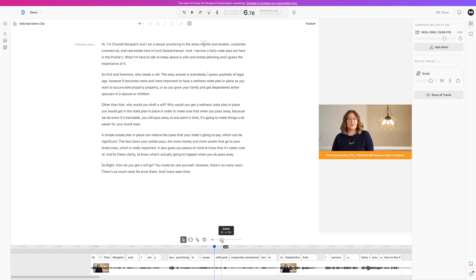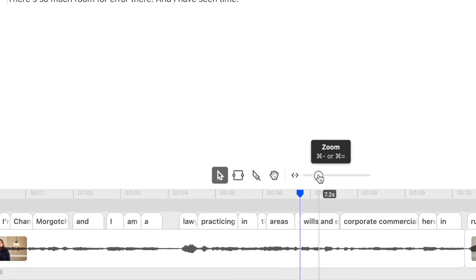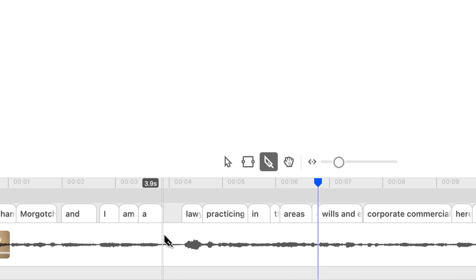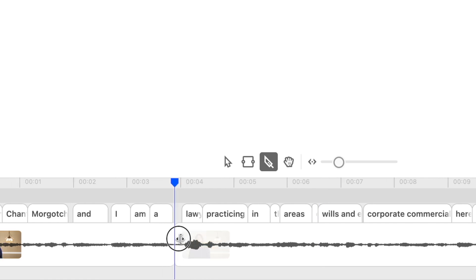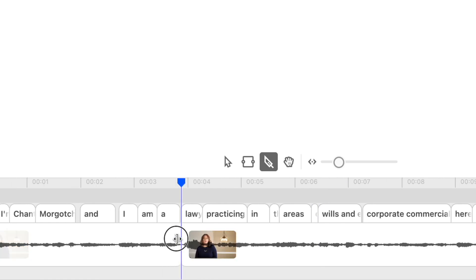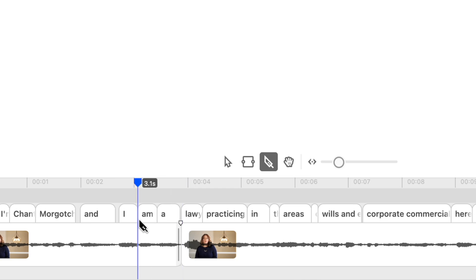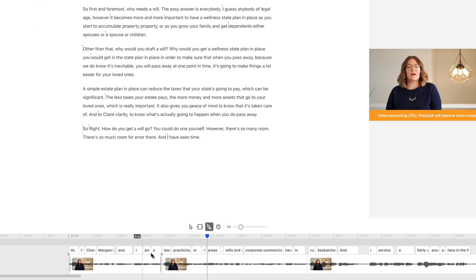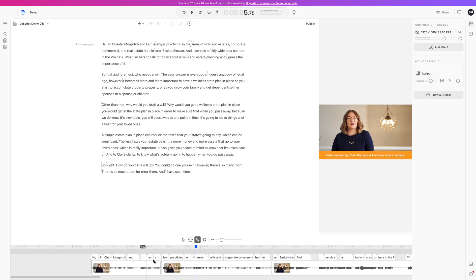Besides editing your media file by selecting and deleting text, you can also edit or fine-tune your edits in the timeline at the bottom. To make a cut in your clip, you just select the blade tool and click on your clip to split it. You can now click and drag either end to shorten the clip or make it longer. This can be used to make edits or just fine-tune the edits you made before.